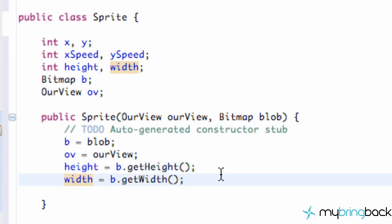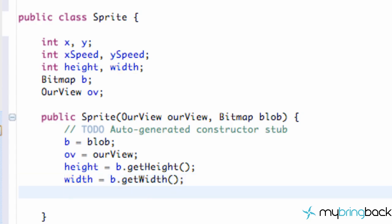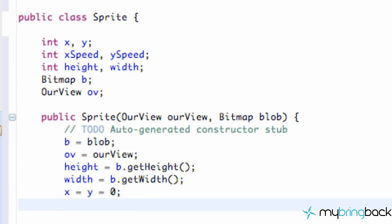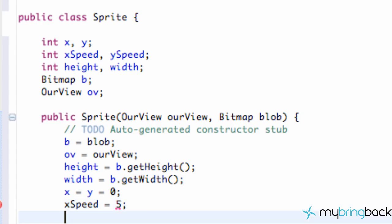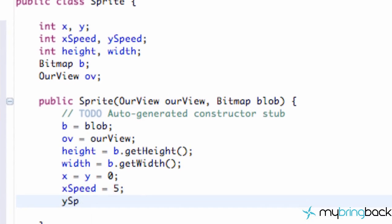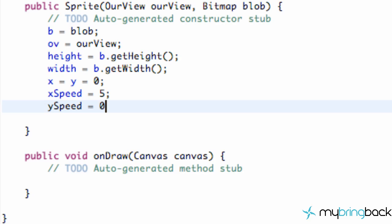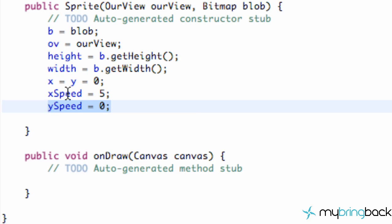We also want to set our initial X and Y values to zero, so we're going to say x equals y equals 0. We also want to set our X and Y speed: speed equals 5 to start out with, and Y speed equals 0. This is basically saying it's going to move to the right. For now it's not doing anything — we're just defining that.